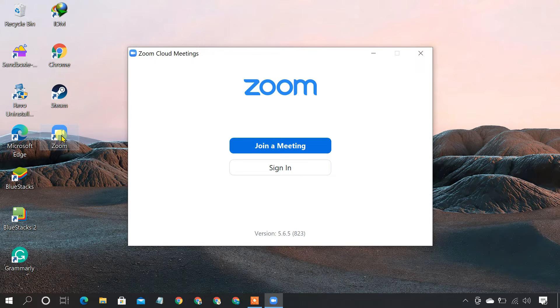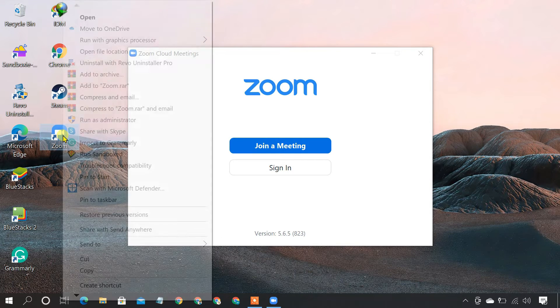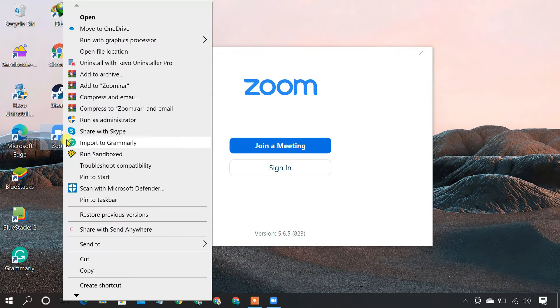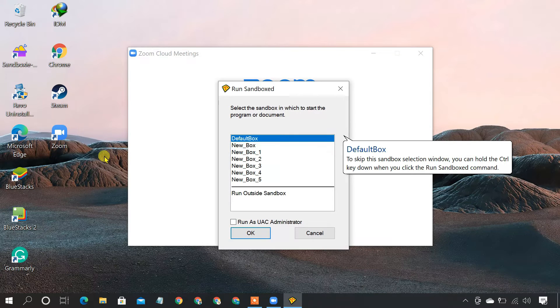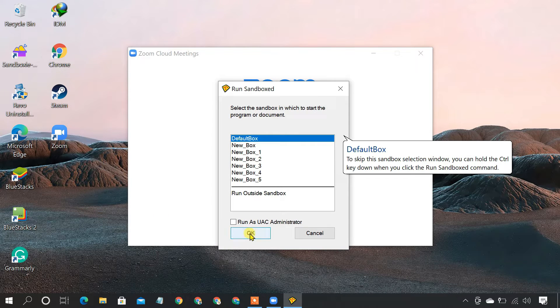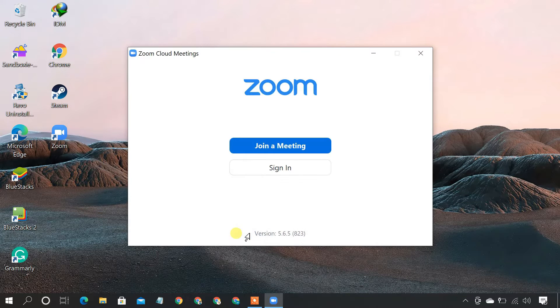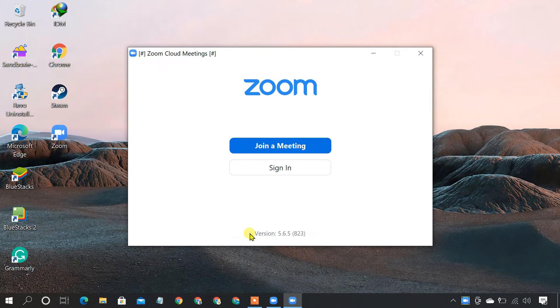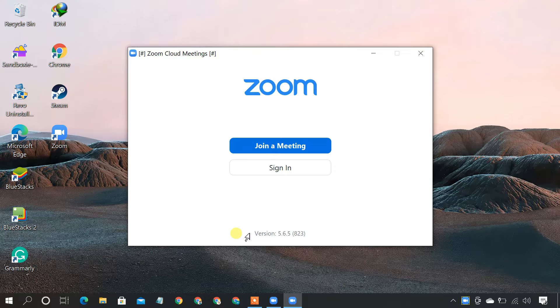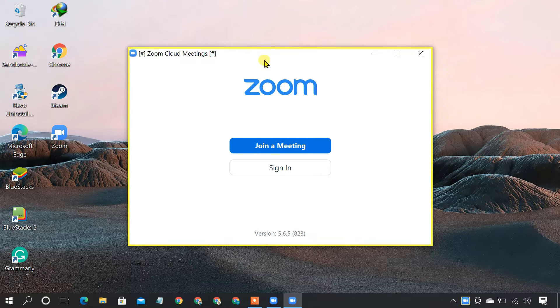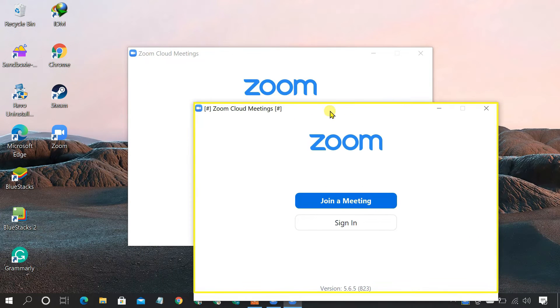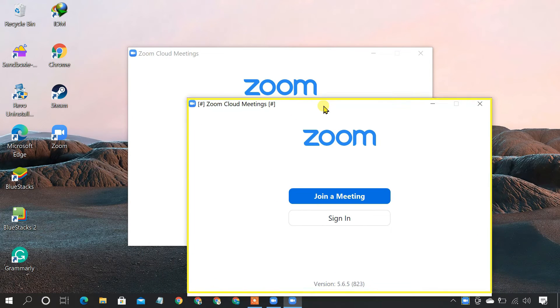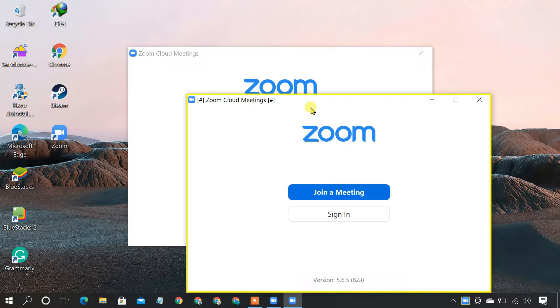To launch the second instance of a program, right-click on that program and select Run with Sandboxy. Another window of that program should show up. You'll see a yellow outline around it when you mouse over the window.